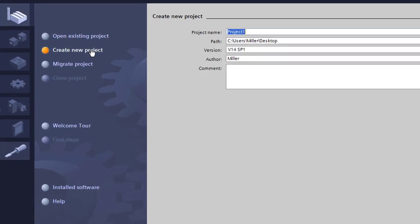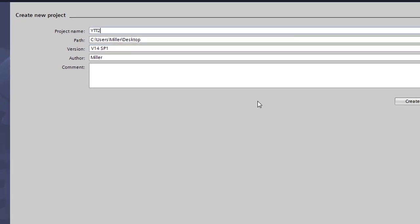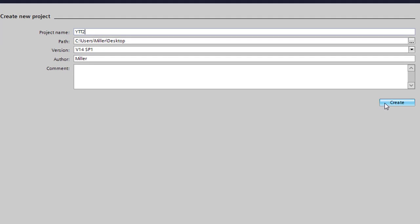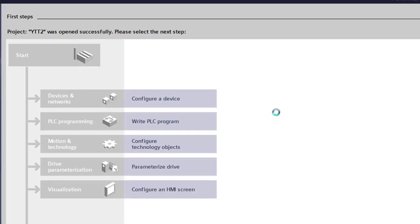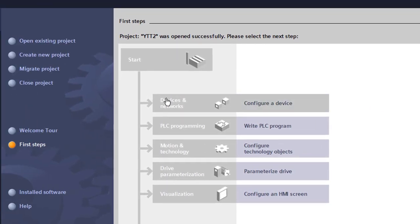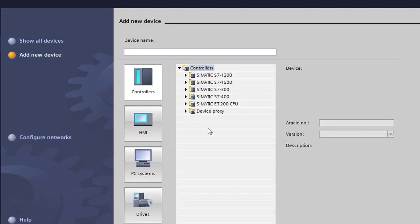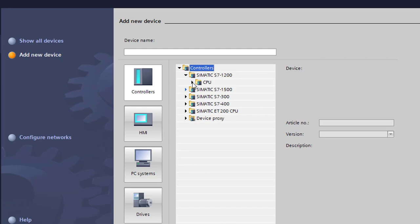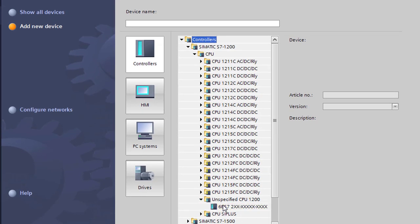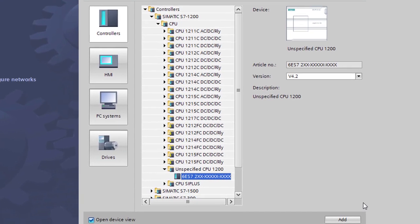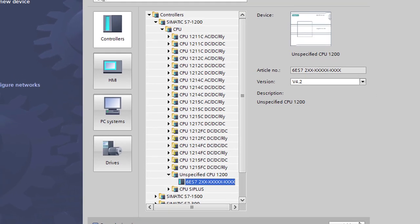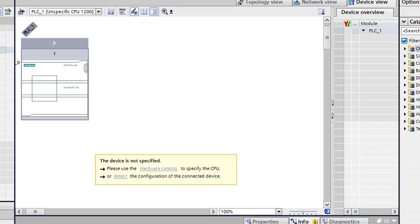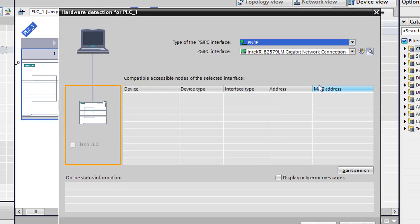So the first thing that you're going to want to do is create a project. Call this YouTube tutorial. Now we need to configure a device. We're going to add a device. I have an S7-1200 here. We're going to do it the quick way by using the detect, so we're going to throw in an unspecified CPU. We're going to go ahead and select detect.